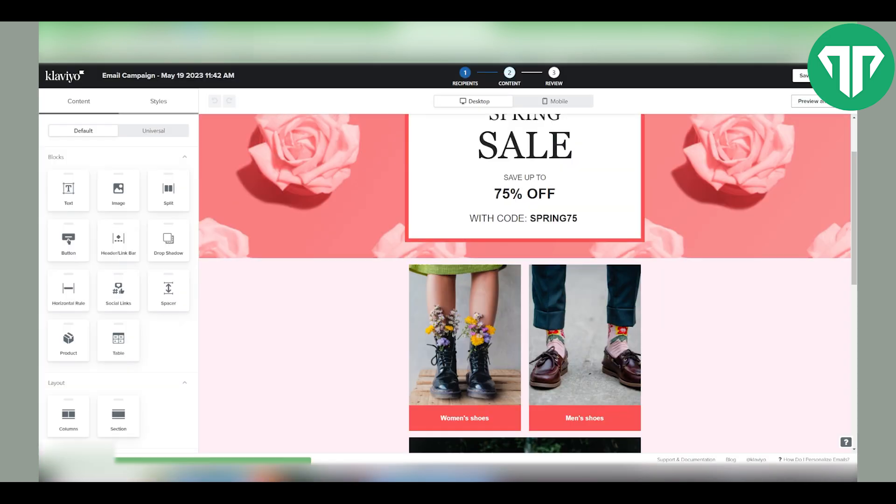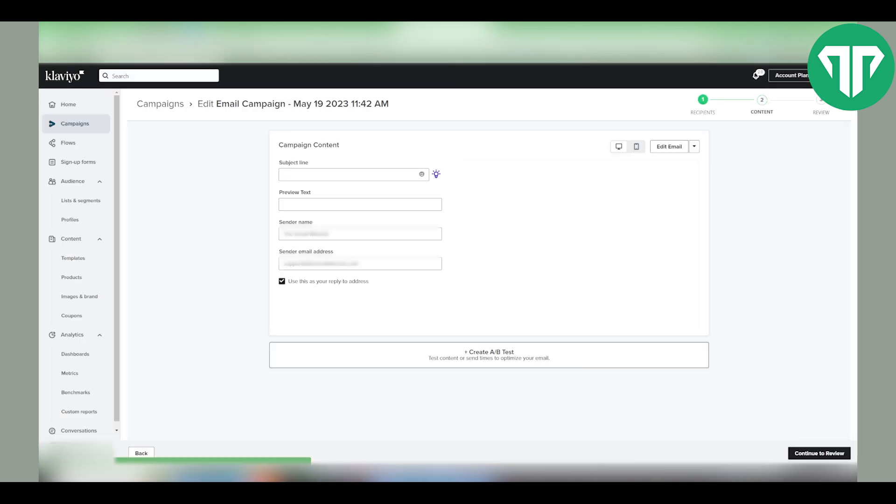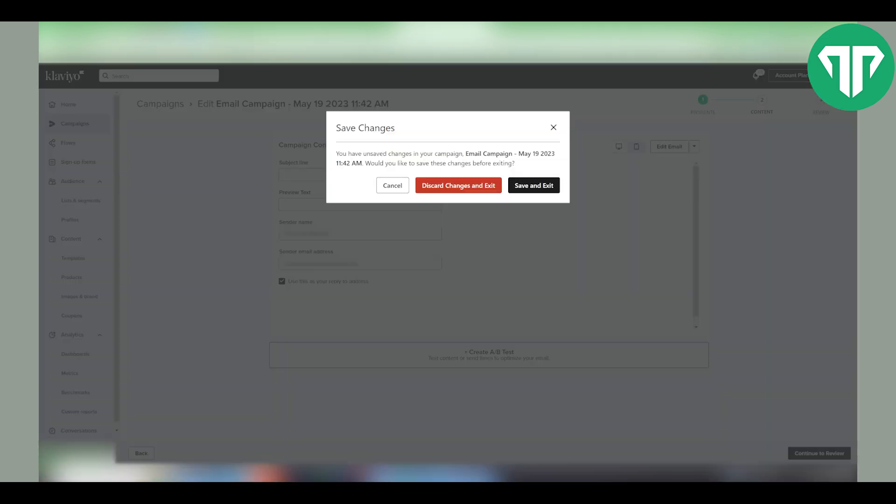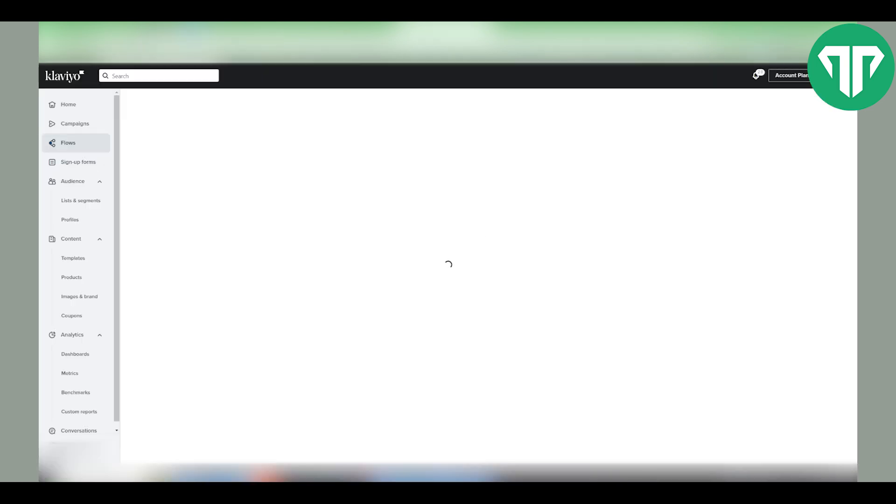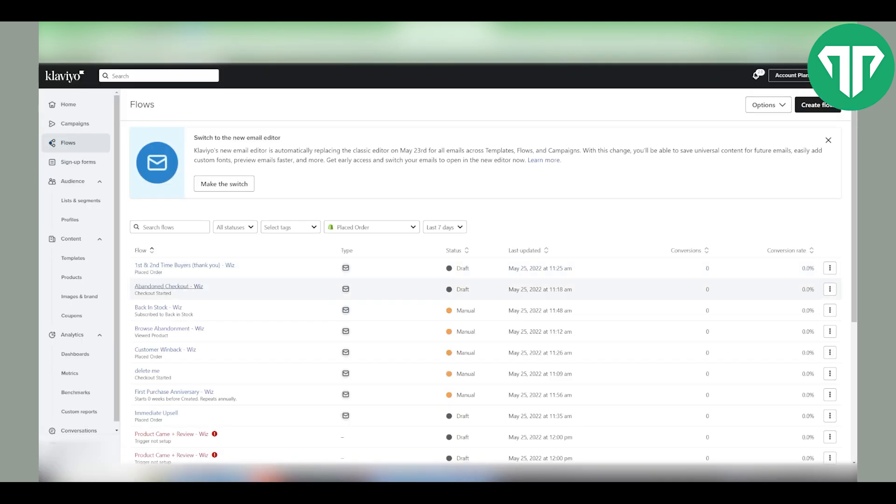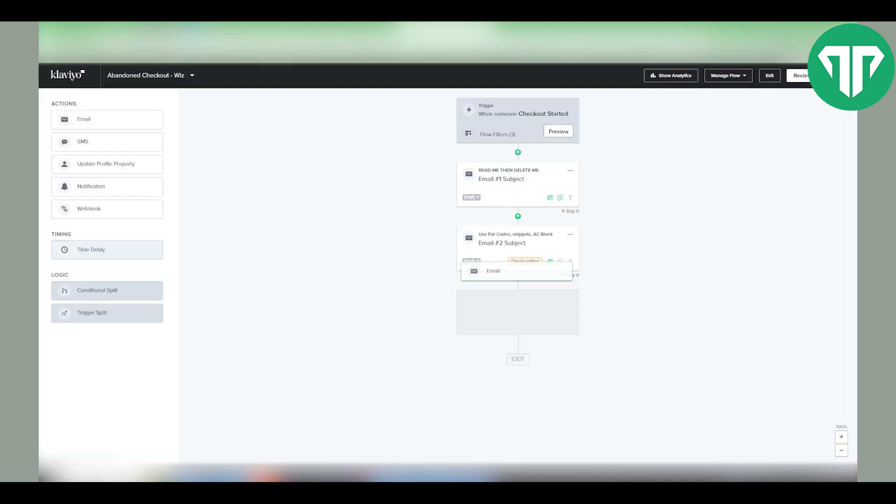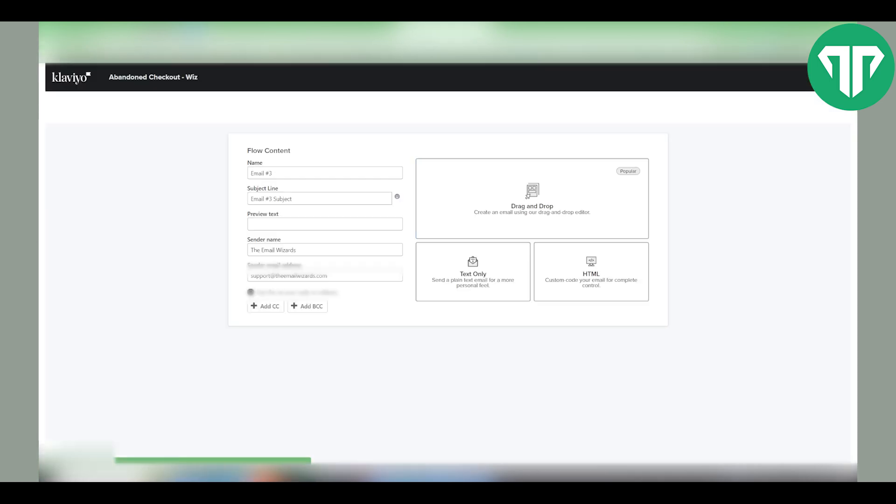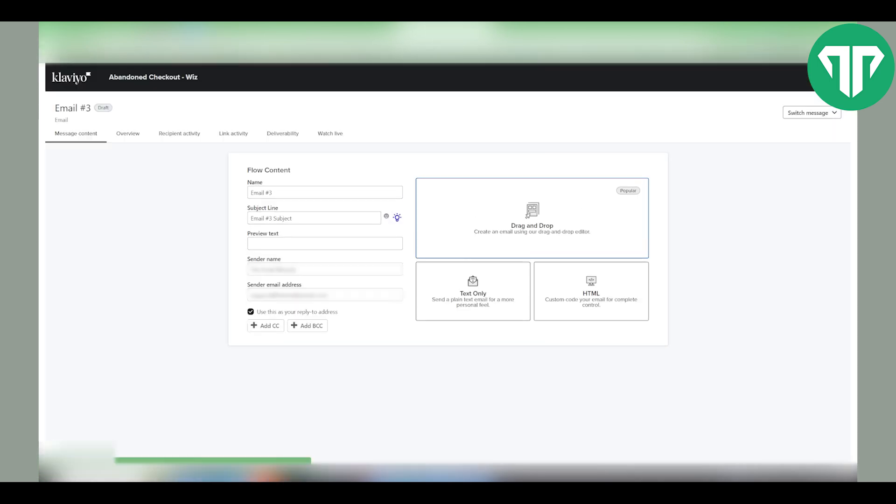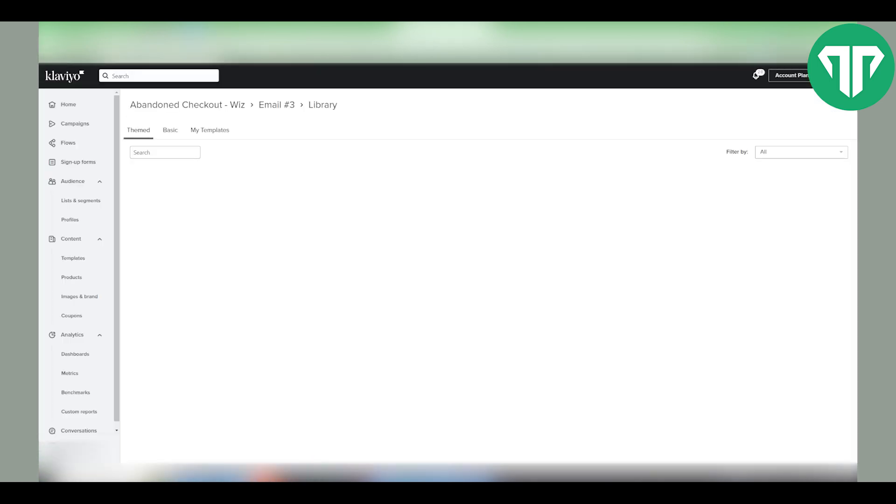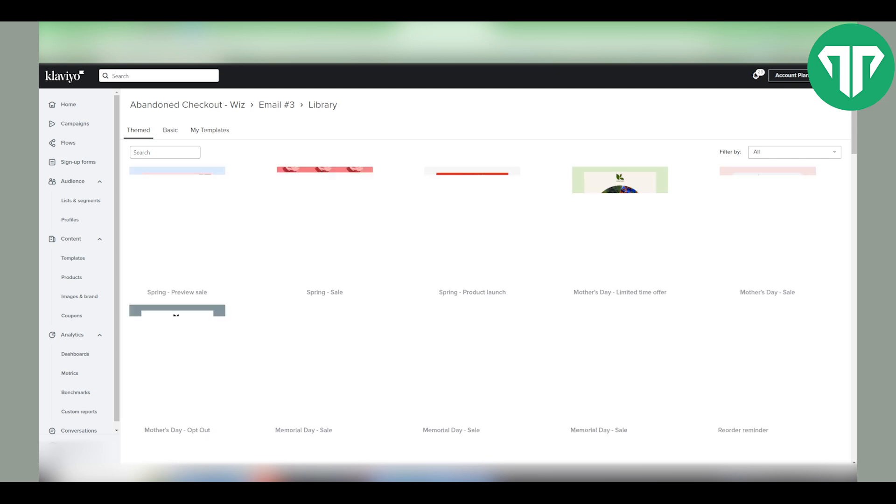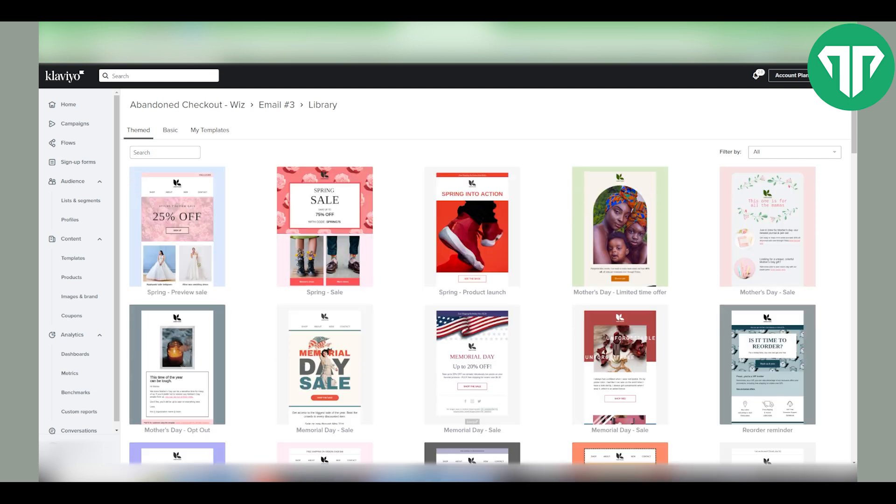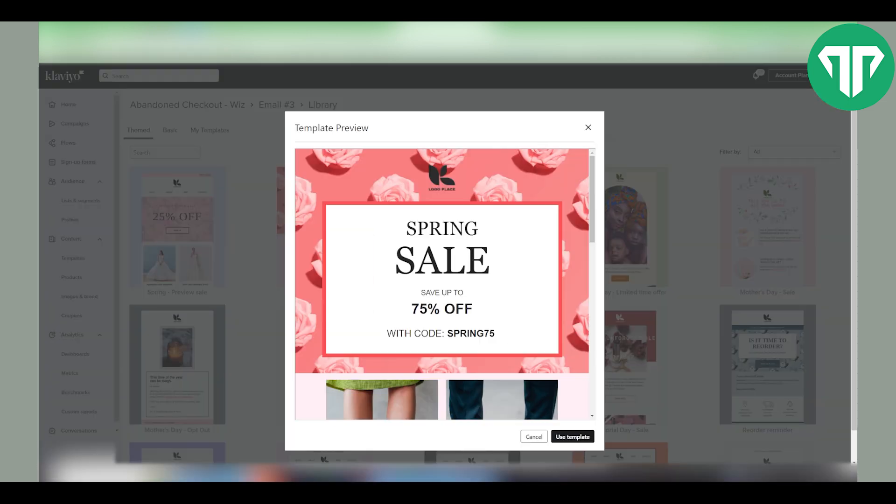If you want to do the same for the flow, these steps are pretty much the same. Let's say you have a flow. Let's just add one. Click on configure content. Same thing as the campaign or just select the one that you already have.